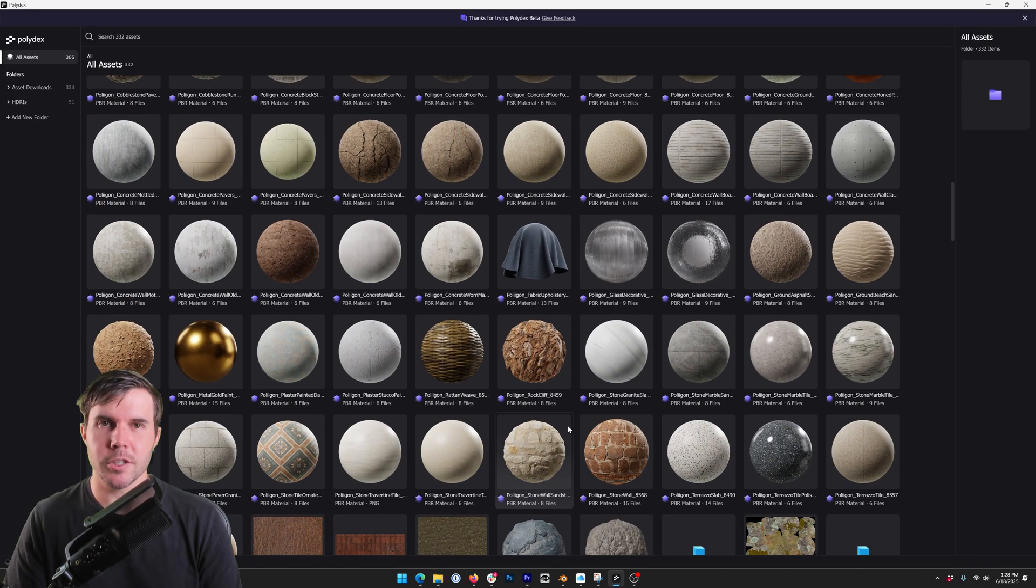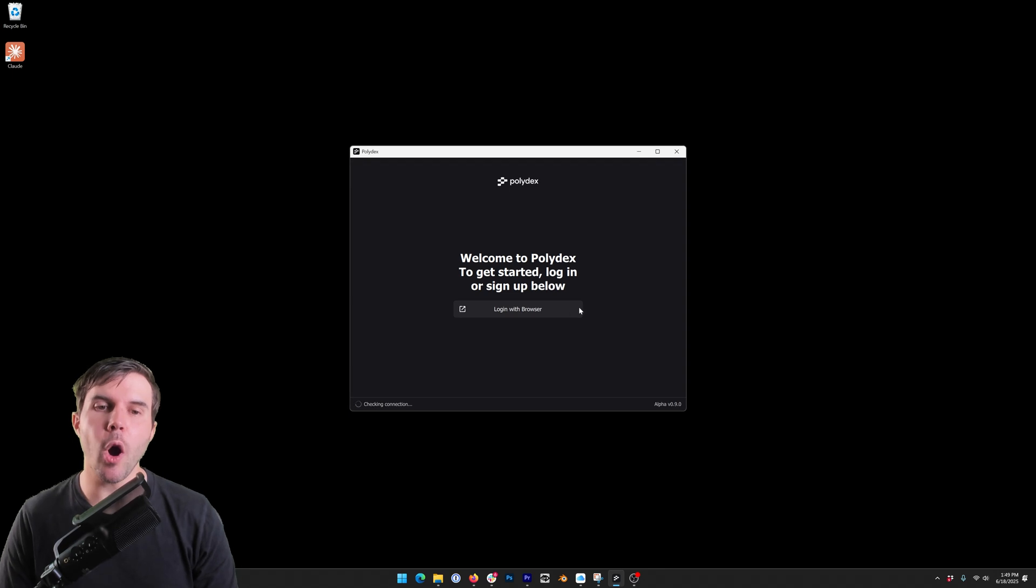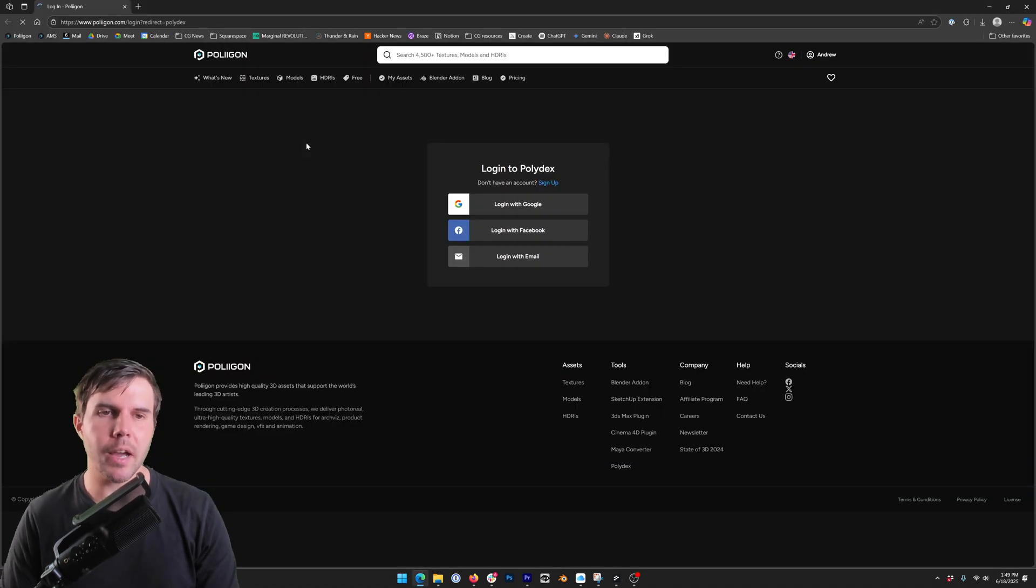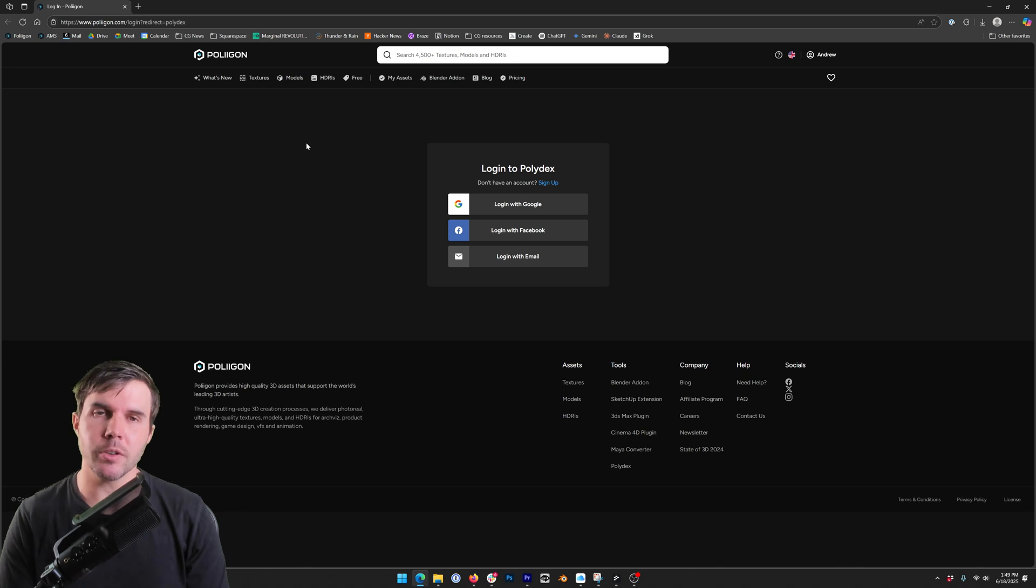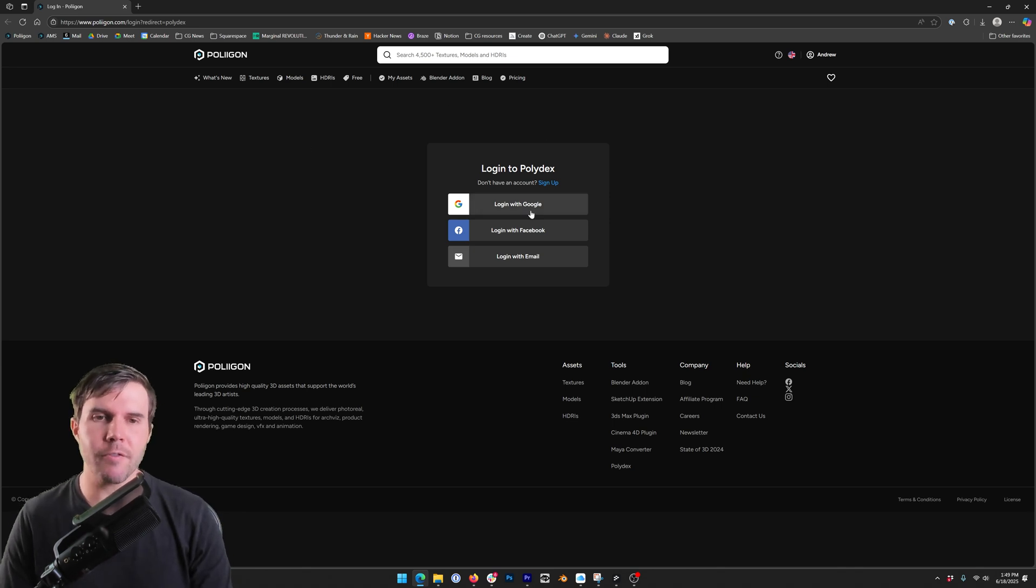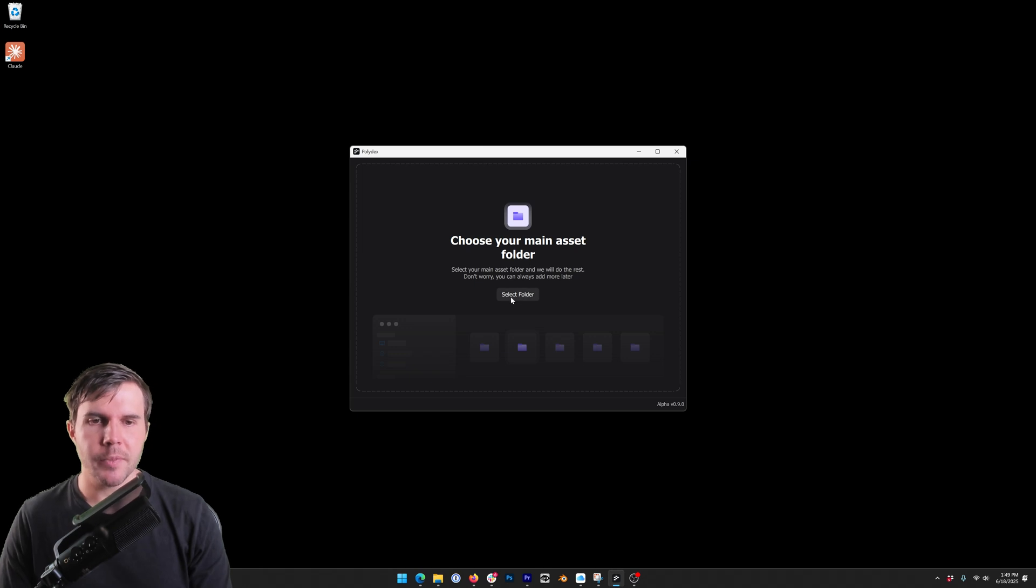So we created Polydex to solve this. The first time you open Polydex you'll be asked to log in via the browser. You don't need to have a Polygon subscription. It is free for everyone during the beta but you do need to have a free account. Anyway, it should be one click login and then you will see this.